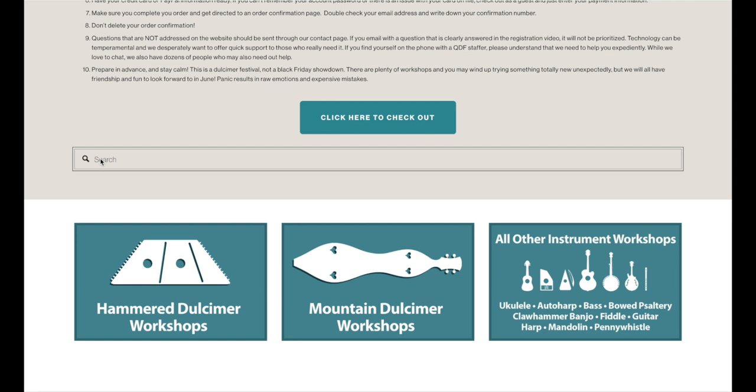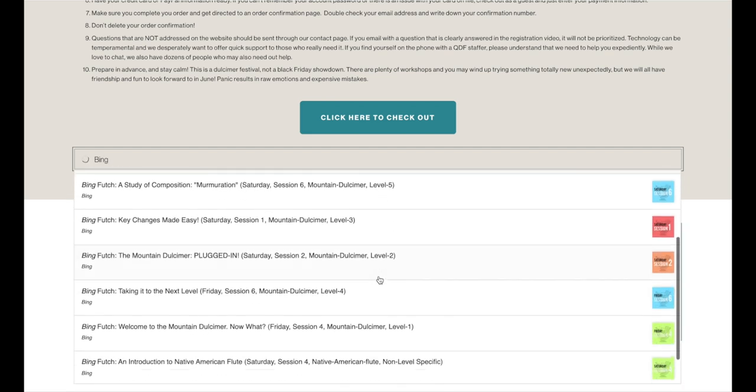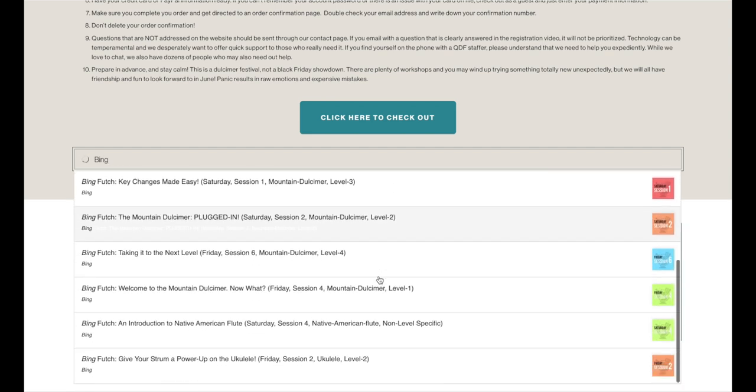Another thing that's available on this page that's also available in the Navigation link is the search bar. So I'm just going to go ahead and show you how to use this search bar real quick. If you're interested in workshops by a specific instructor, you can type that instructor's name. I'm just going to use Bing, and it's going to search the website, and it'll show you all of his workshops.